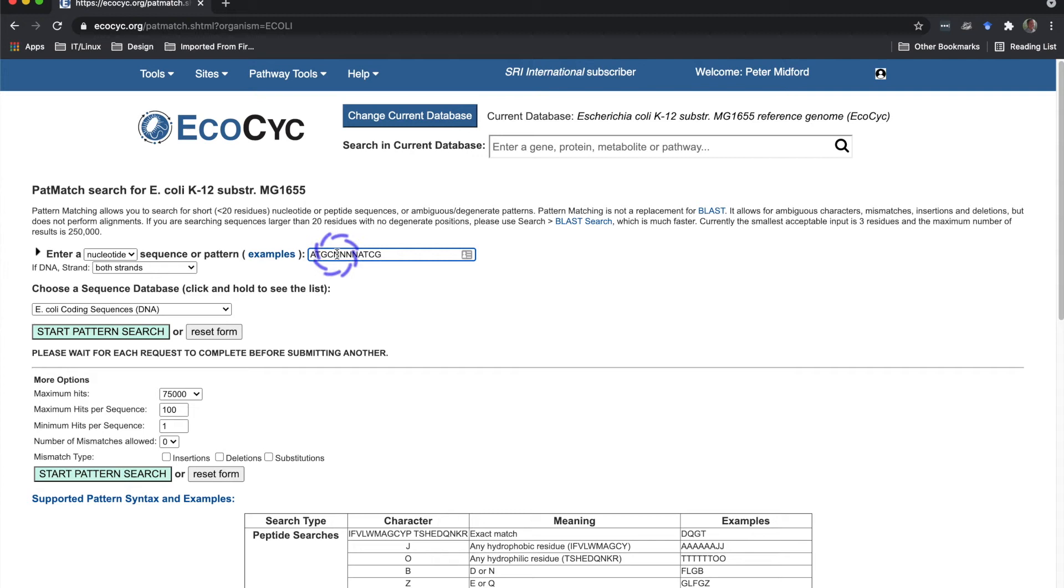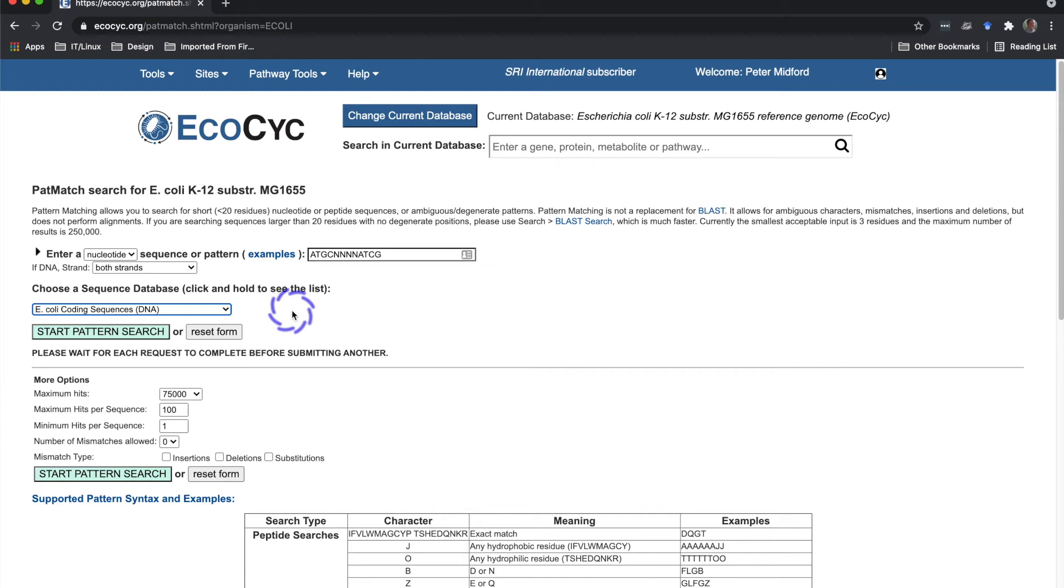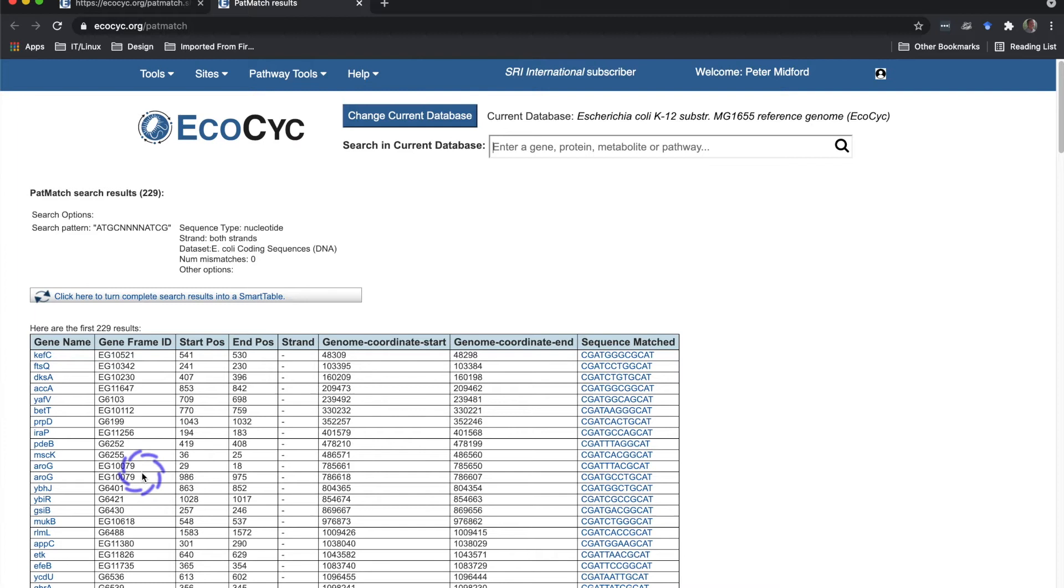I can search one or both strands and also define the scope of the search: the entire set of coding sequences, or the whole genome, or the intergenic regions, or against intragenic regions plus additional flanking sequences on each side. There are additional search options right here to limit the number of searches. But I'll run my search, and we get 229 results, and each result is described in this table. And if I click on a linked gene name, it will open the gene's page in a new browser tab.